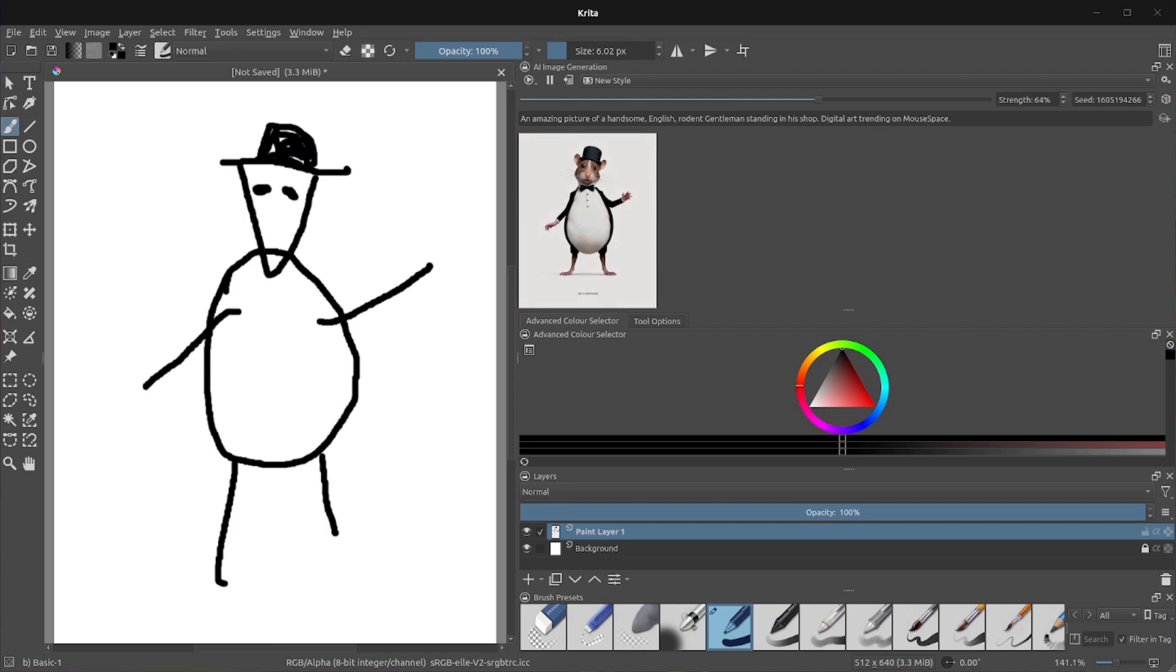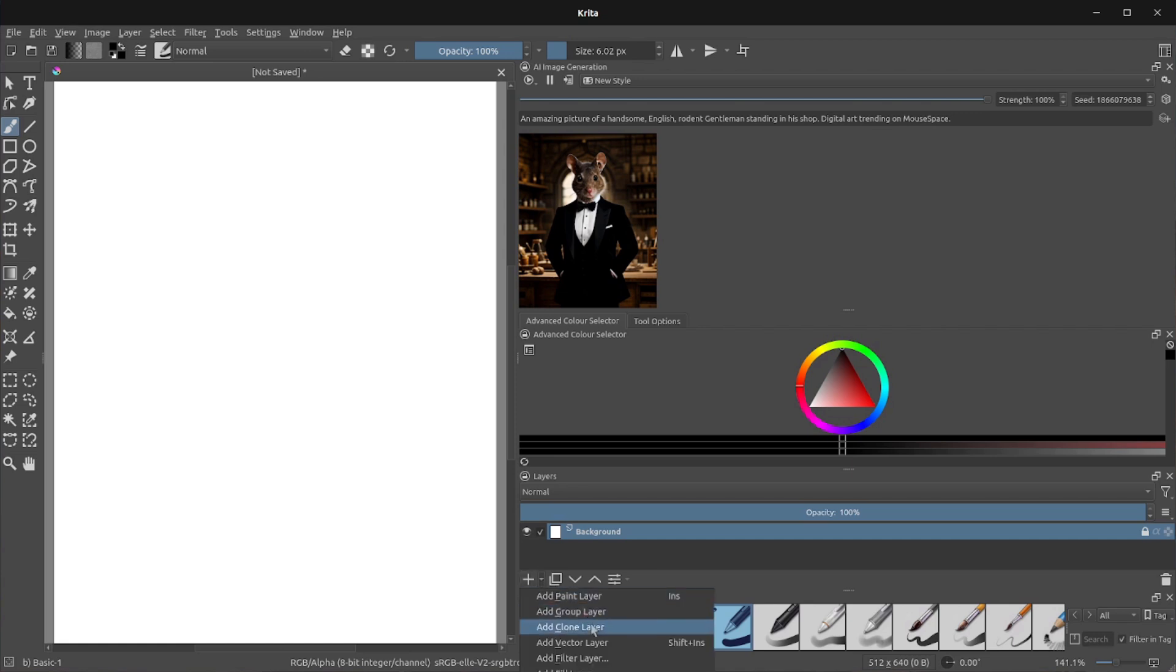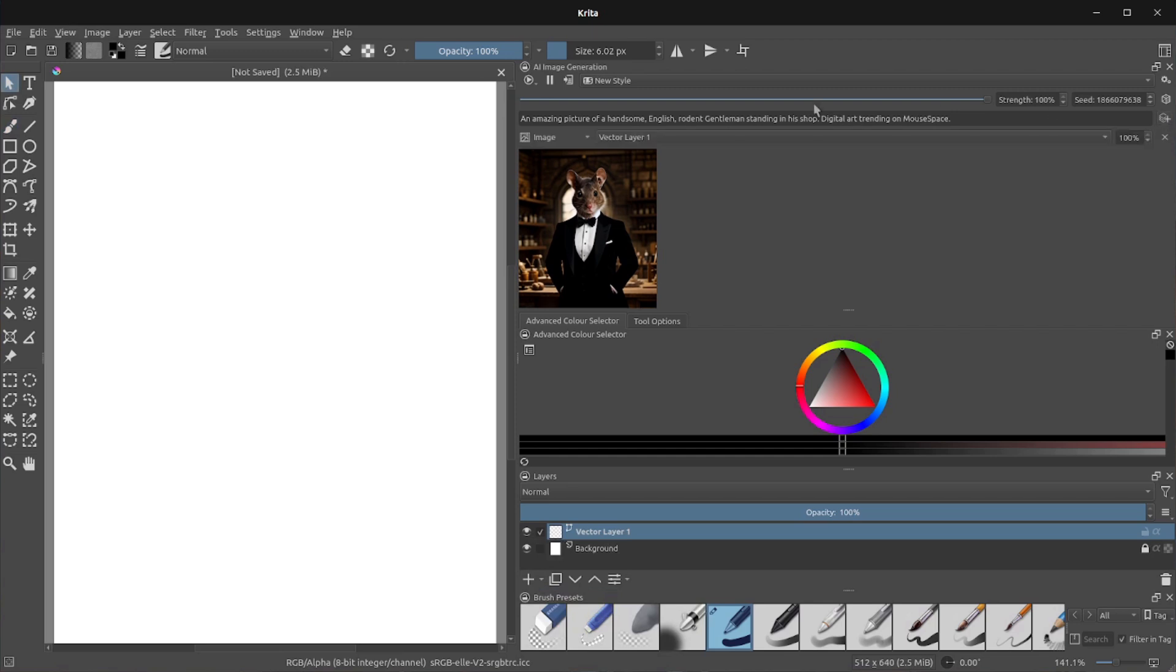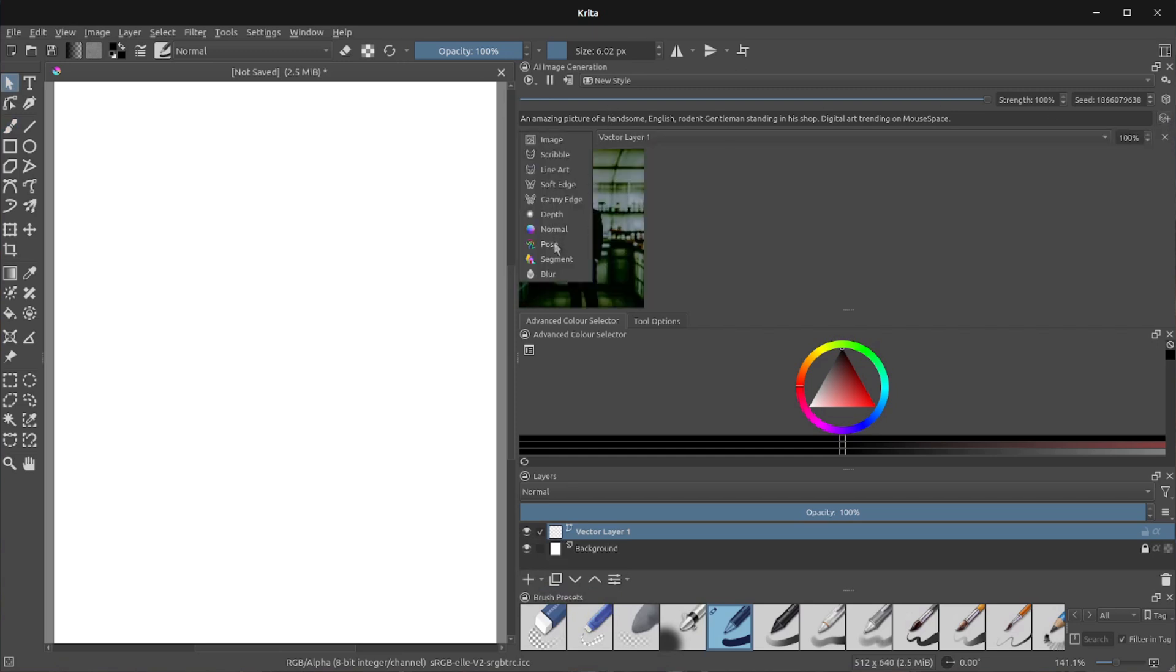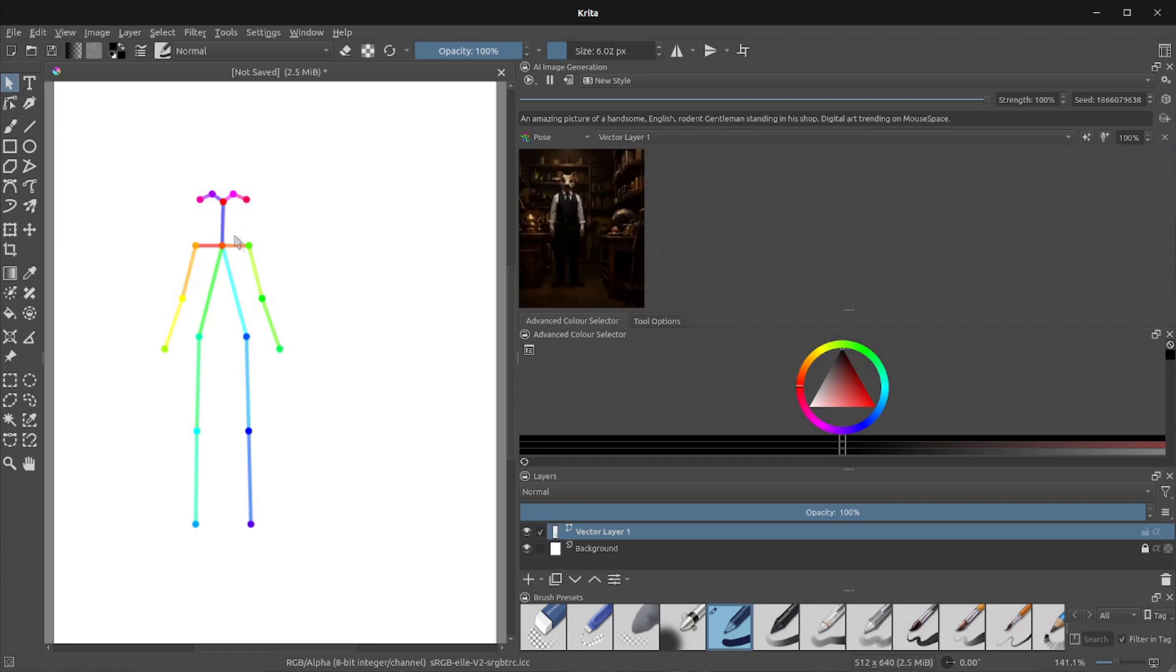then it gets even cooler, because if you remember, you can use all of those control nets in real time as well. Just as an example, if you add a new vector layer, there's a tiny arrow there, add vector layer, then we'll add a new control layer as well. Select pose from that. That'll give us a little button over here. Add character pose to selected layer. There we go. And then we'll get the character over there.